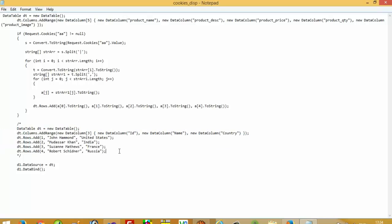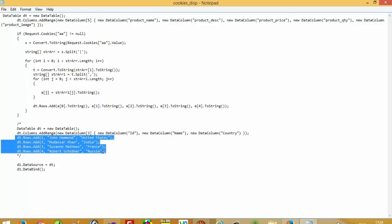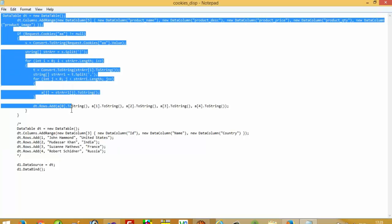Let me explain the temporary data table. In this data table I write three, meaning we are going to take three data table columns. The first one is ID, the second is name, and the third is country. This is the temporary data table created by us, and this way we can create and store records inside this data table.